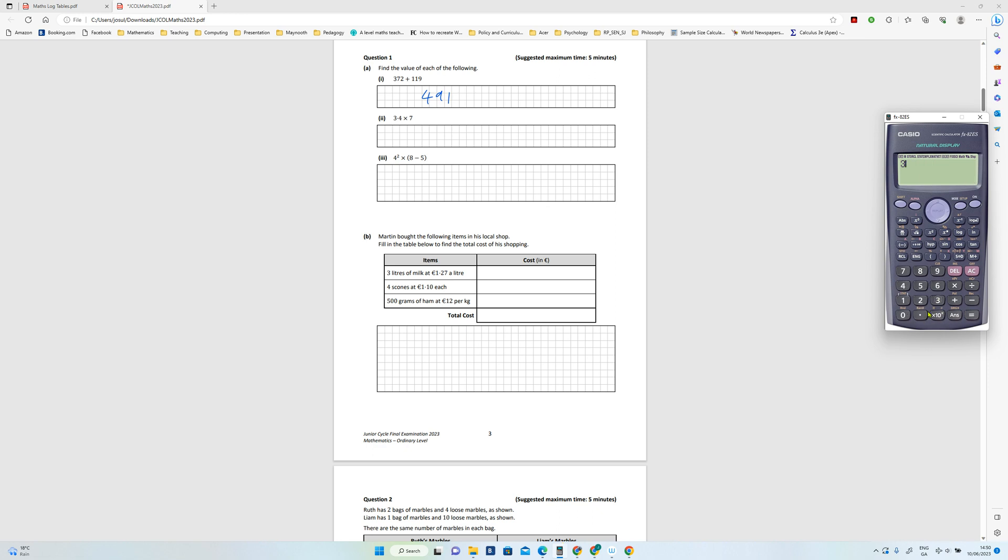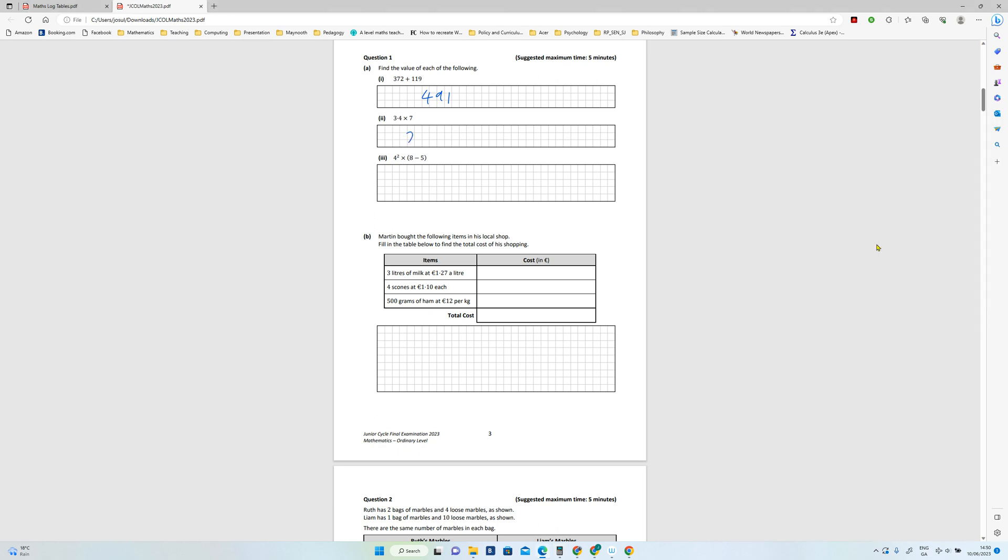This is going to be 4 squared is 16 multiplied by three.